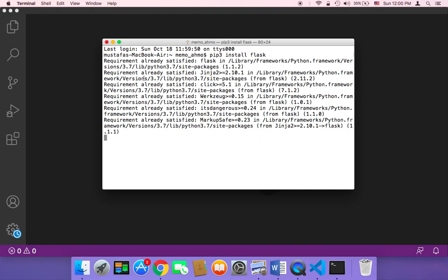And since I have already installed Flask before, it says here requirement already satisfied. Otherwise, it's going to start installing Flask, which is going to just take a couple of minutes.